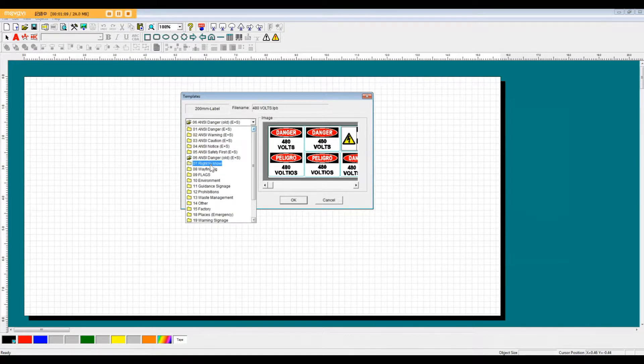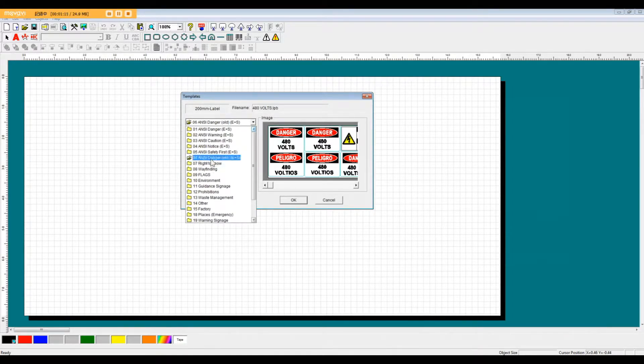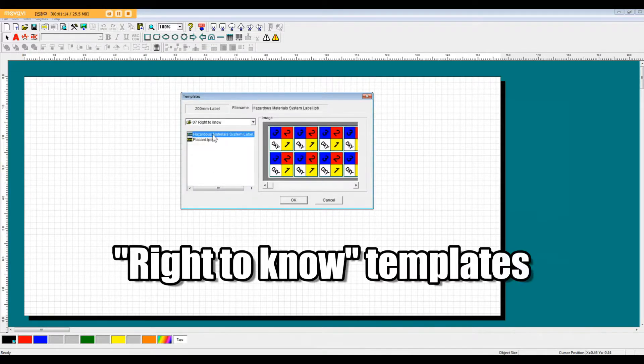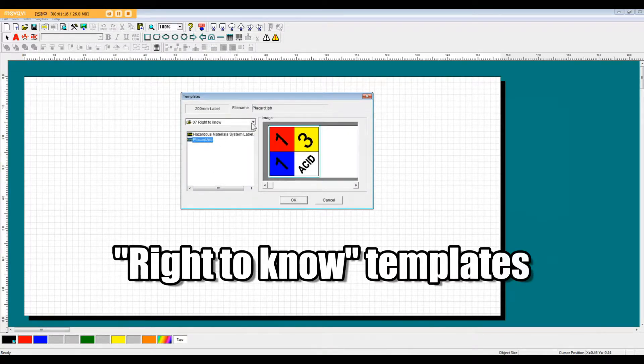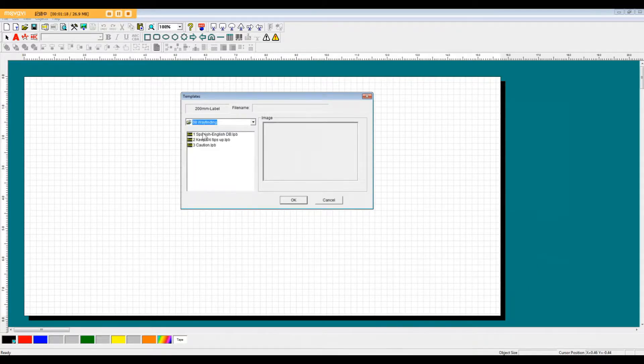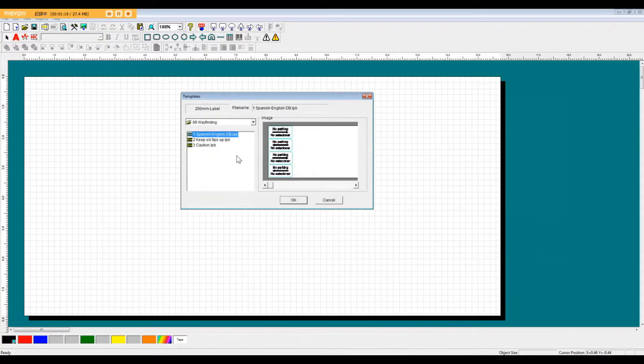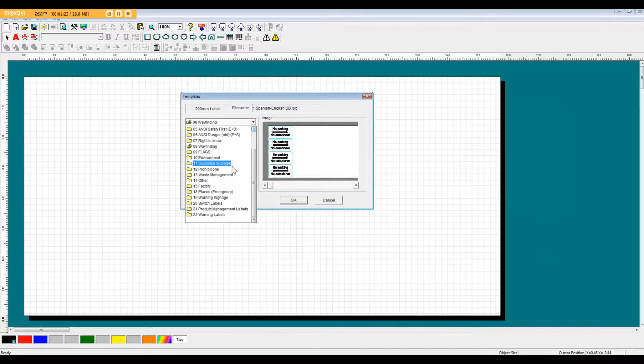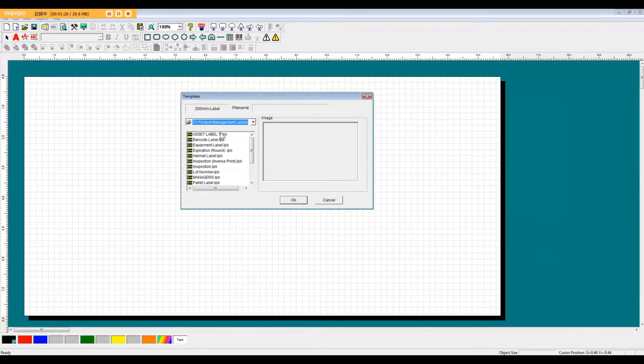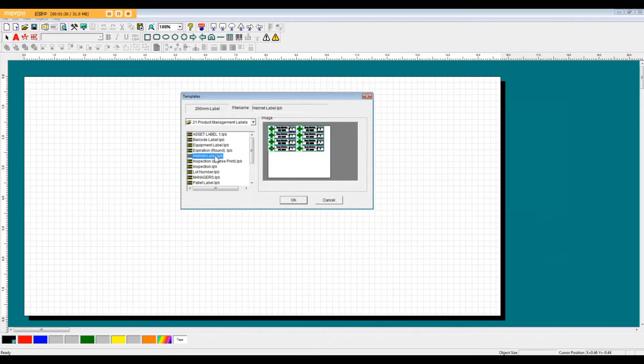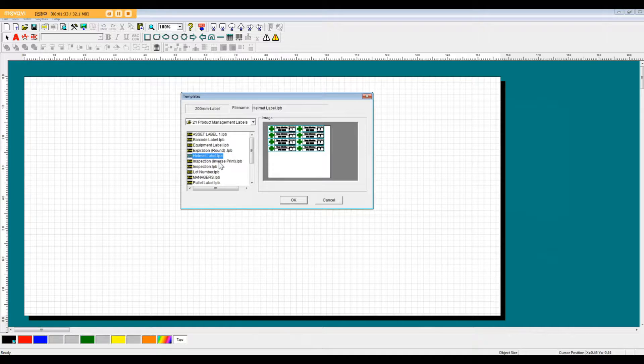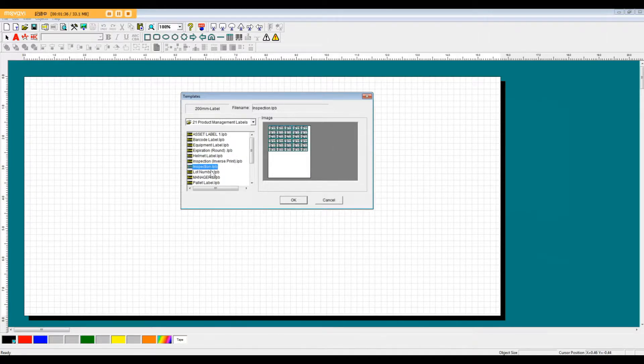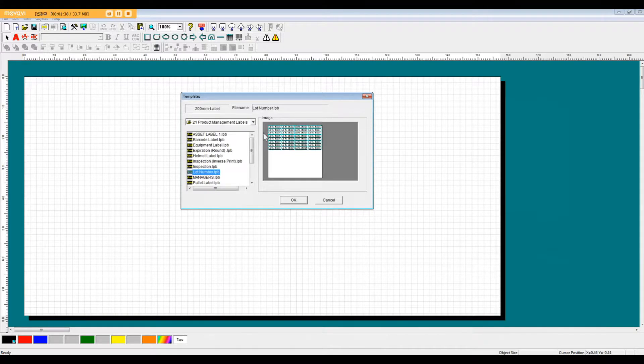Besides your ANSI and OSHA signage, we also have your Right to Know templates, some bilingual wayfinding templates, and a variety of templates for different labels that are used for anything from helmets and products to large pieces of equipment.